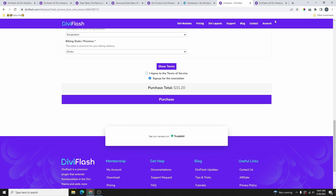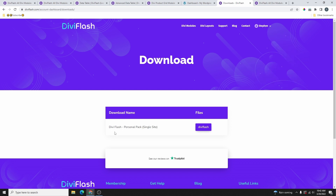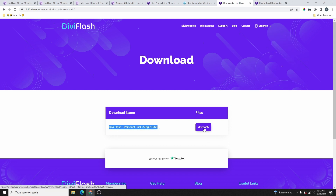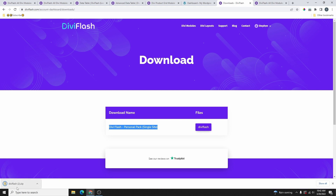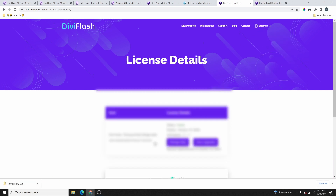Once you place the order, log into your account and download the plugin. Go to your account, hover your mouse over it, and click on Downloads. Find the plugin and click the Download button. Then go back and click on License and copy your license code.